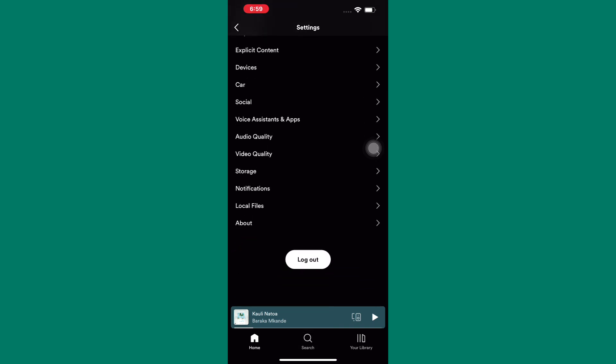As you can see, there are many options here. Those options are the ones we need today. Tap on here, social.